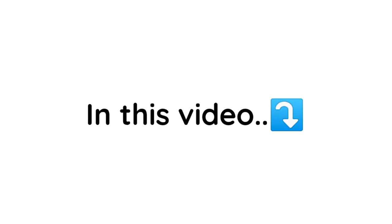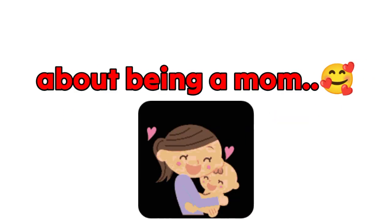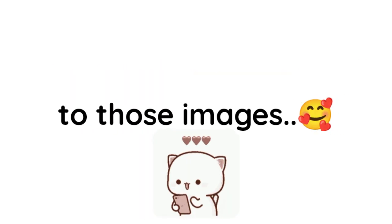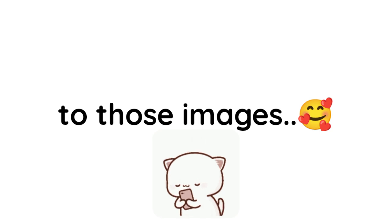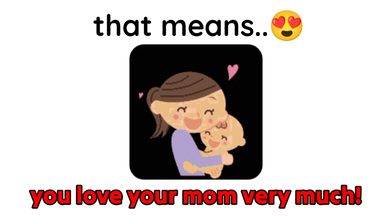Now in this video, I'm going to show you some images about being a mom. And if you can relate to those images, that means you love your mom very much.